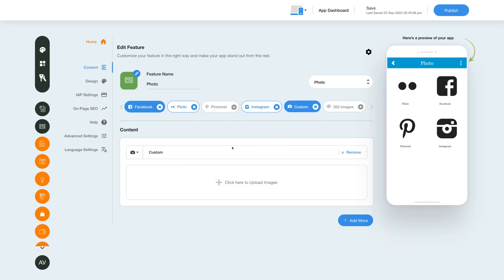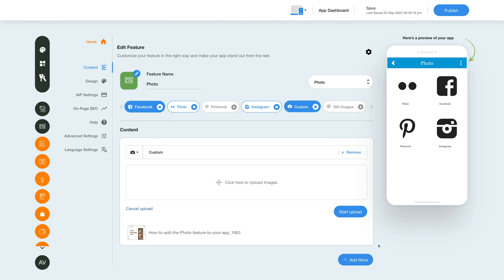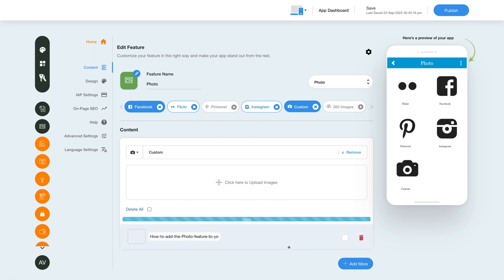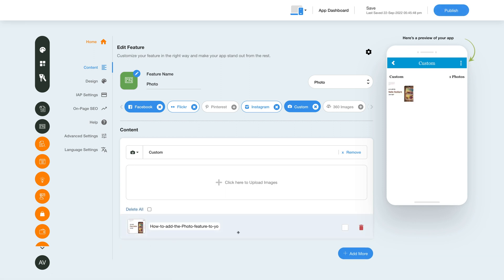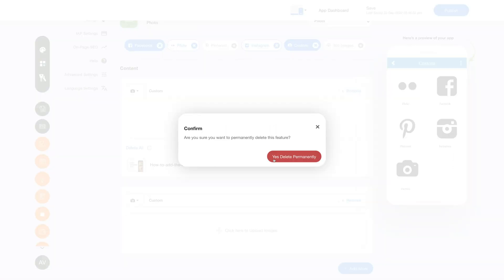Now let's move on to the Custom option. The custom option lets you add images from your device. Click here to add images and once added you will see them here. You can add multiple images and upload them all at once by clicking the Start Upload button. You can change the title of an image, delete an uploaded image, or select the checkbox and click Delete All to remove multiple images at once. You can even add multiple custom image albums by clicking the Add More button, and click Remove to delete a custom album.